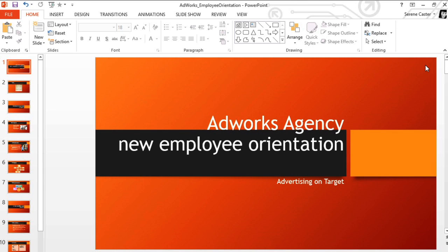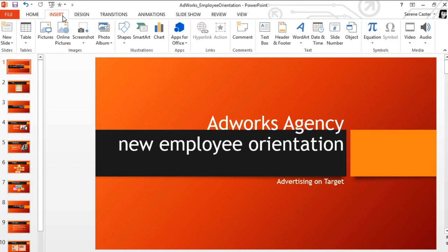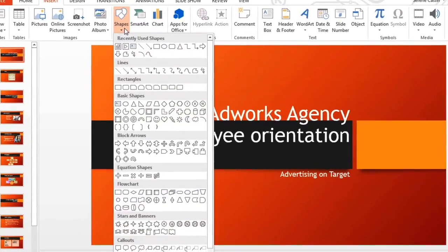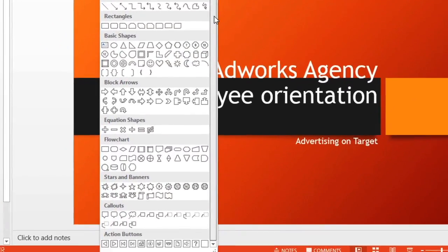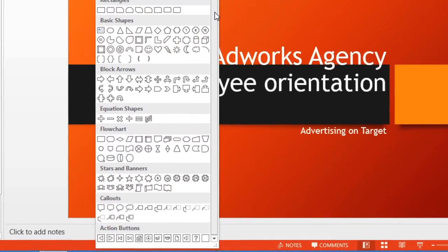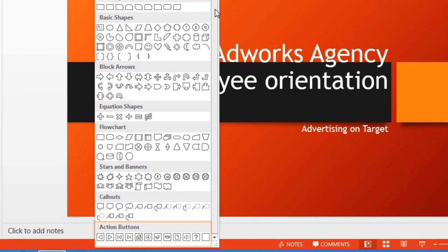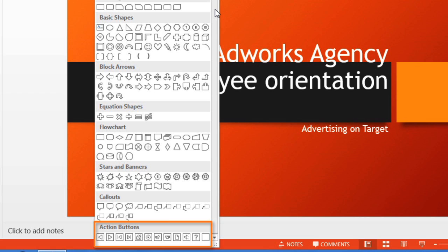The buttons are actually built-in shapes that can be found on the Insert tab, on the same menu as the rest of the shapes. You'll find them at the very bottom, in a section of their own.